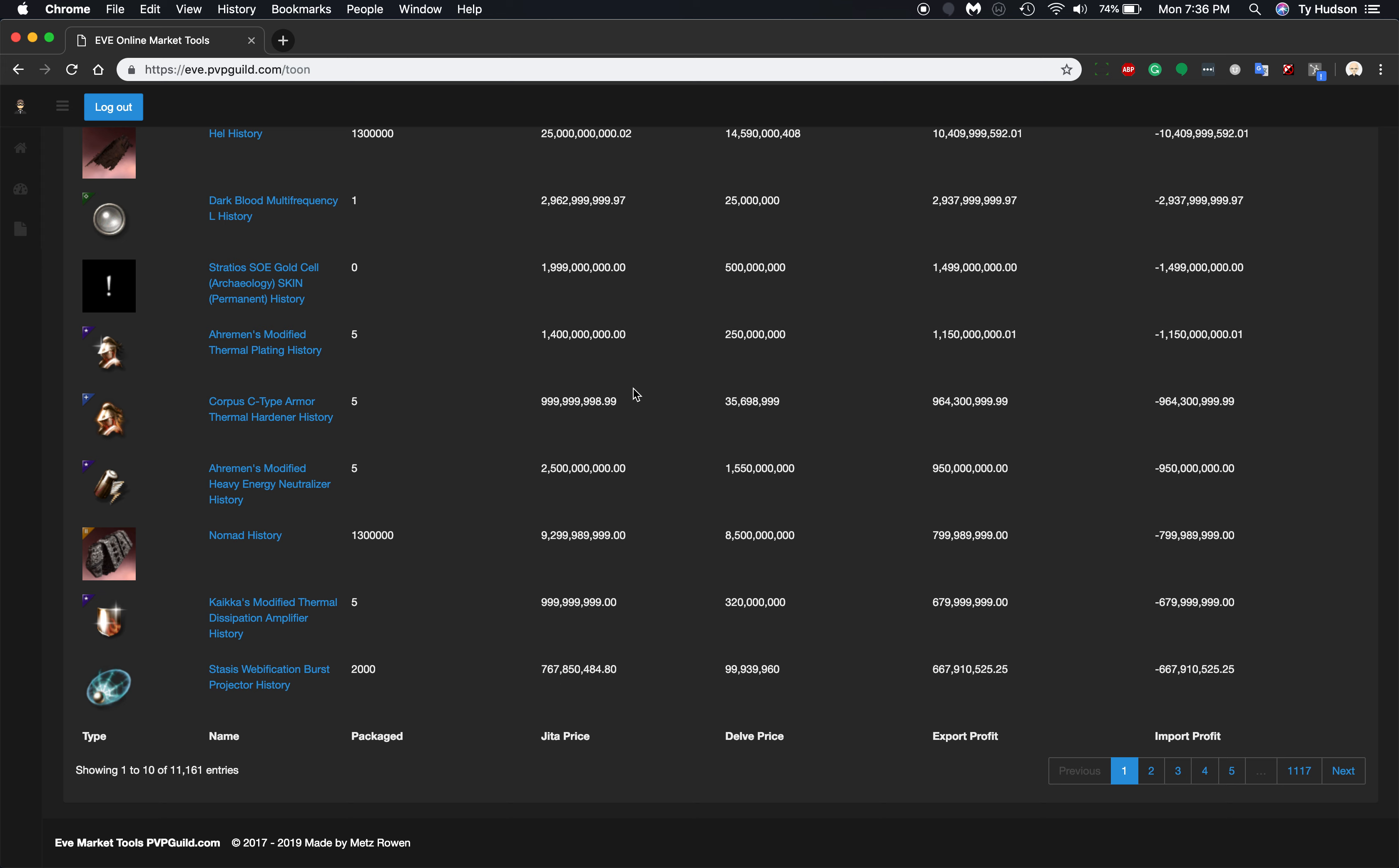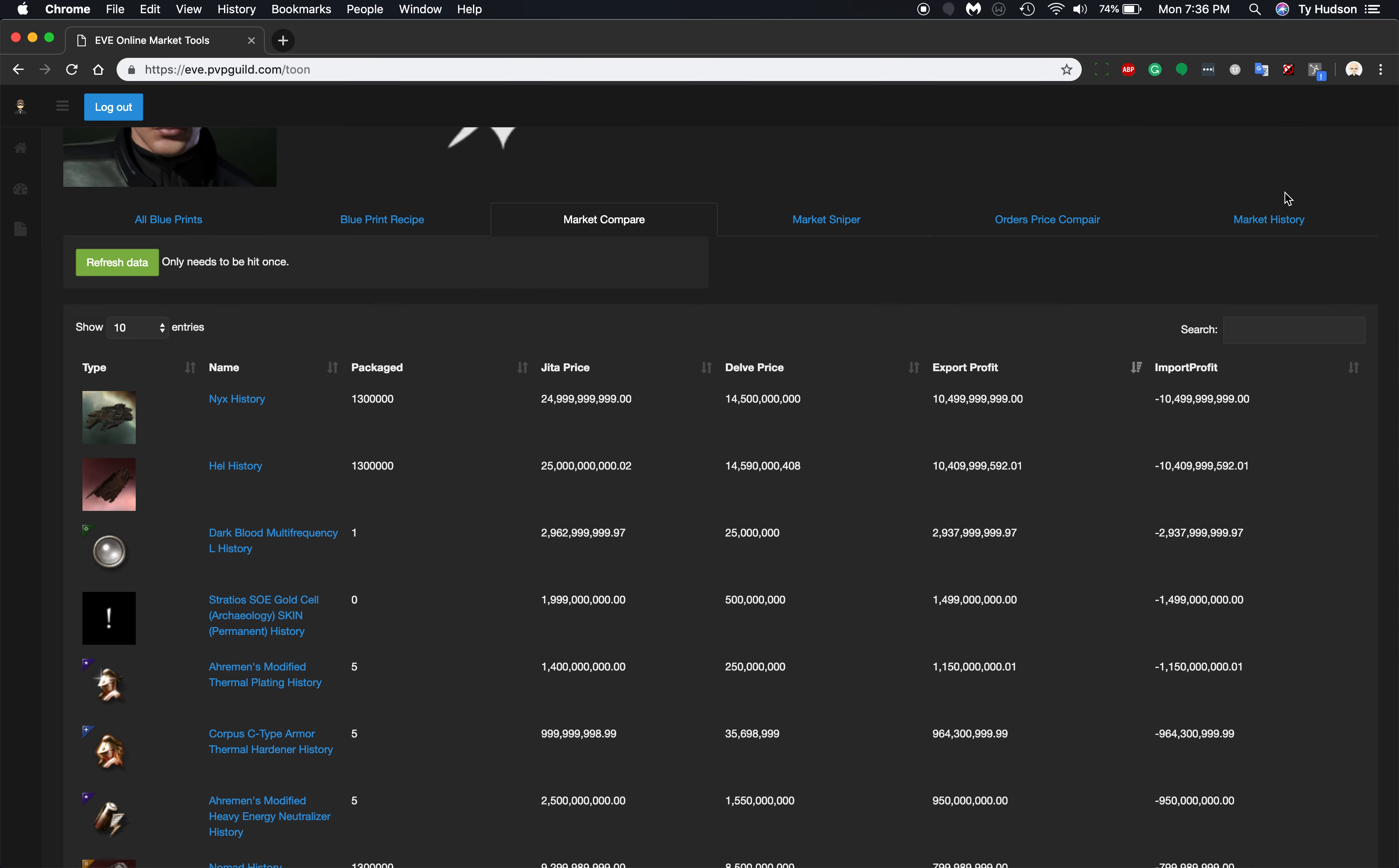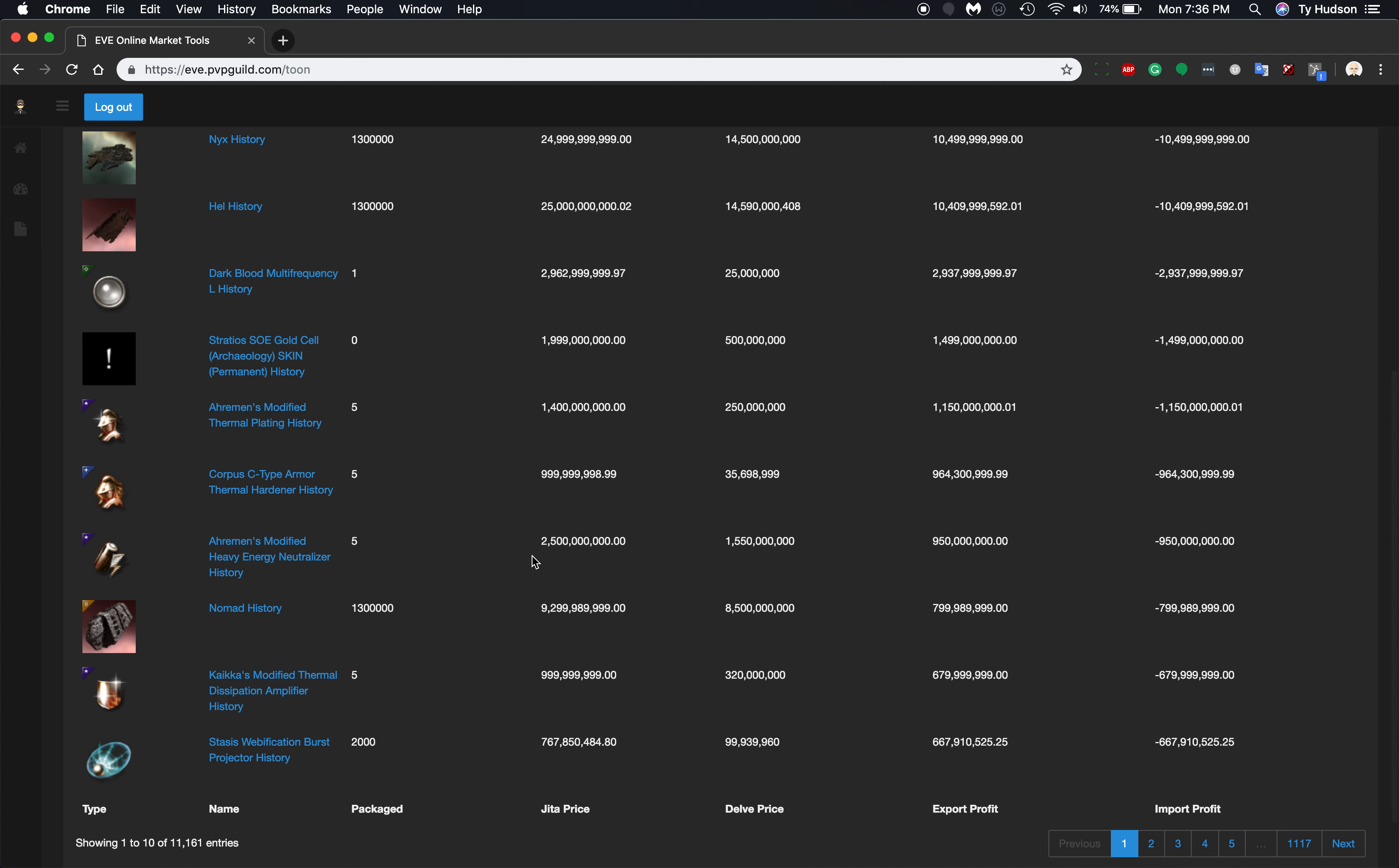So one of the things that I did add today was the market history tab, which is over here. And then I've added these little buttons of history links.